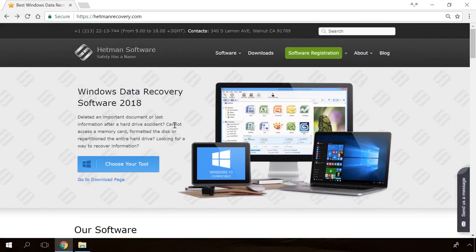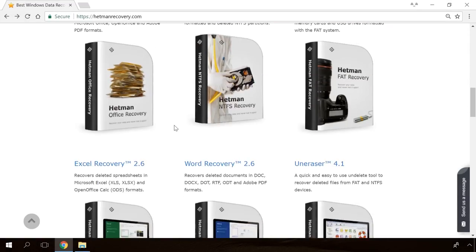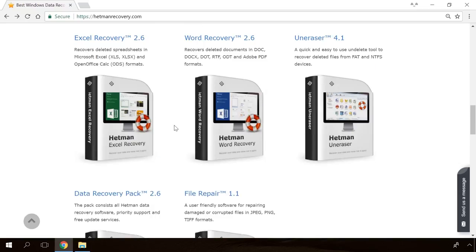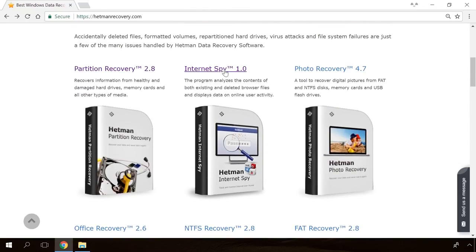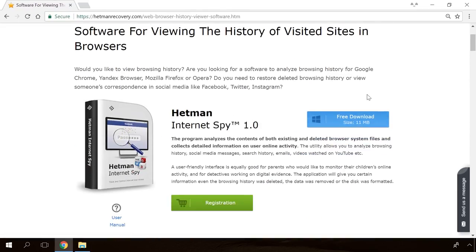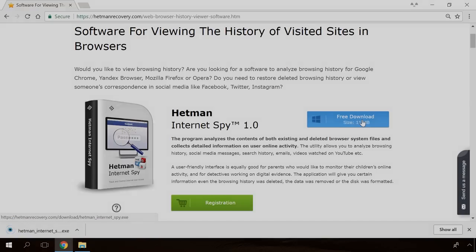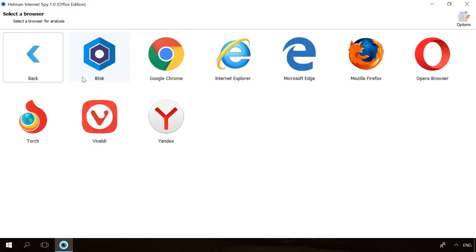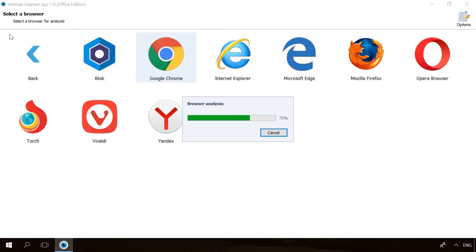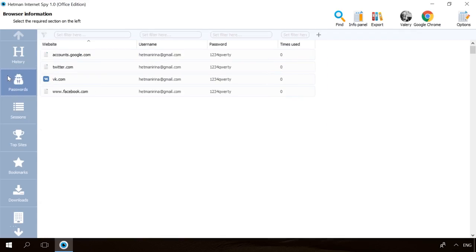Hello, friends! If you need to recover deleted data, view or restore removed browsing history, Hetman Software products will help you. Follow the link in the description, download the necessary program for free, install it and analyze the disk. The utility will show you the data you can recover, so you will be able to view it or get it back.